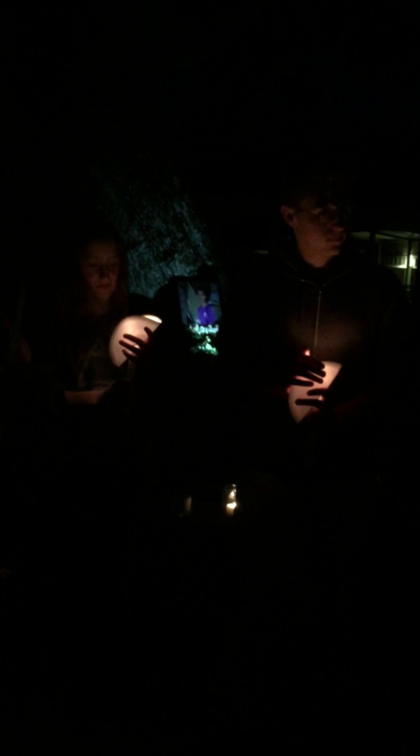Every time that I look in the mirror, all these lines of my face getting clearer.